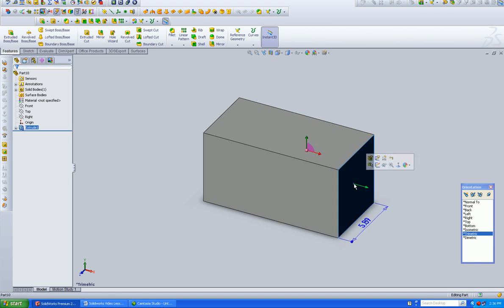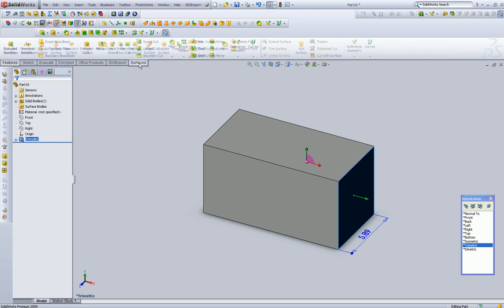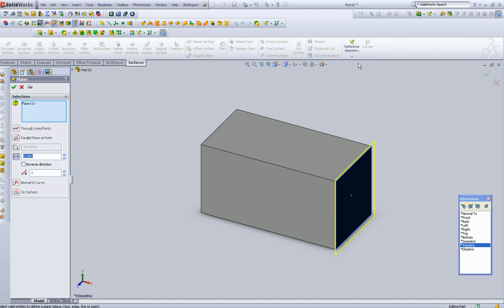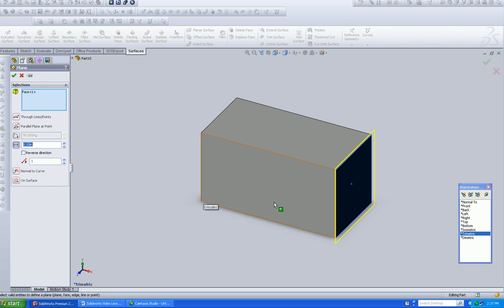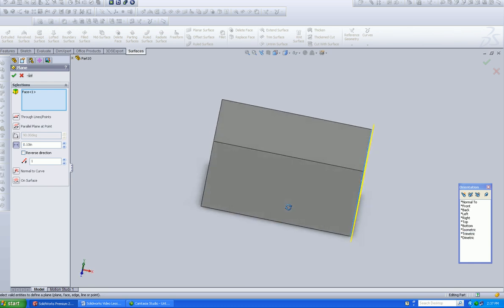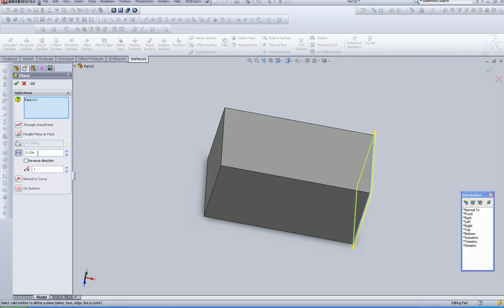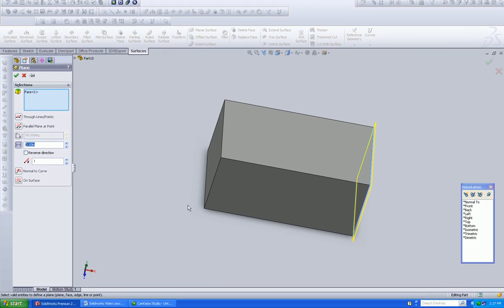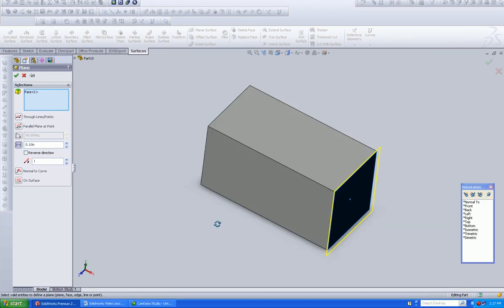If I left-click on this particular surface, I'm going to go into Surfaces, Reference Geometry, Plane. That yellow plane is our new reference plane, and it stands 0.10 off of that surface.